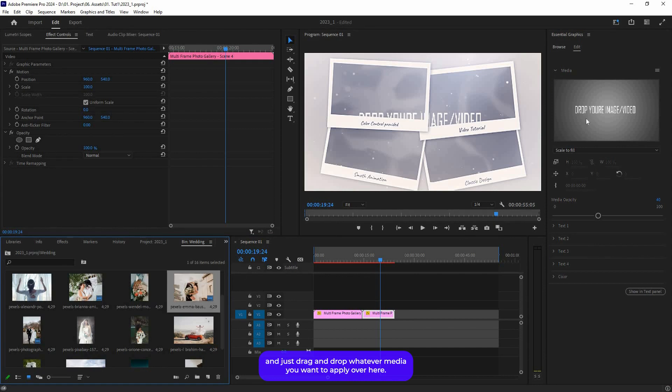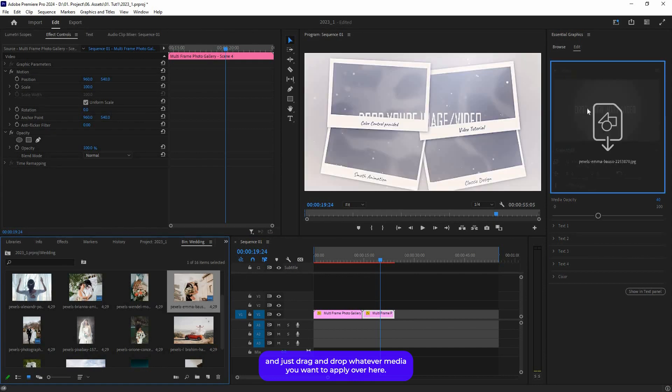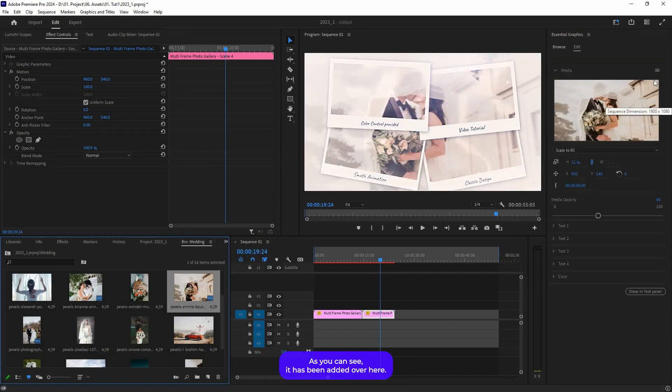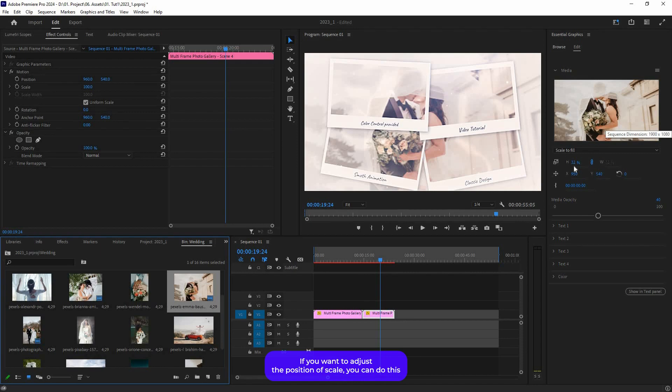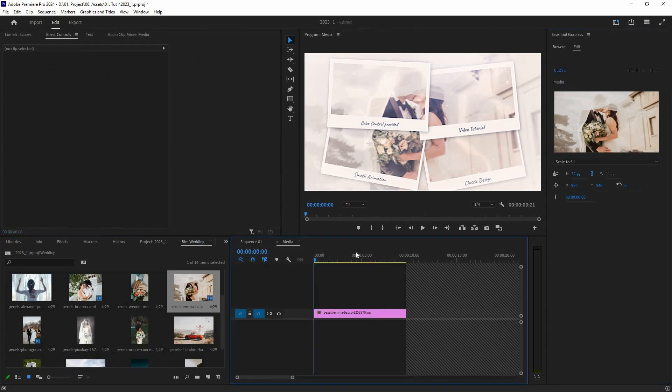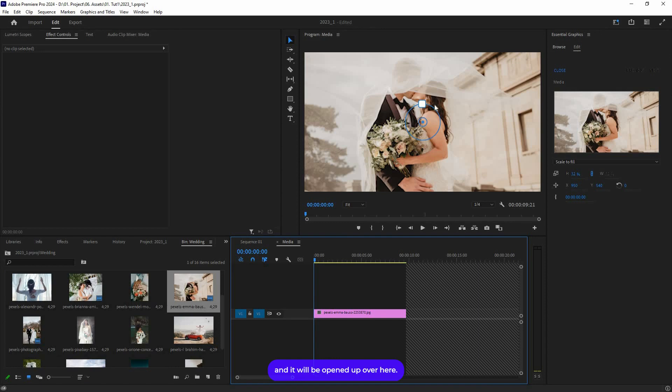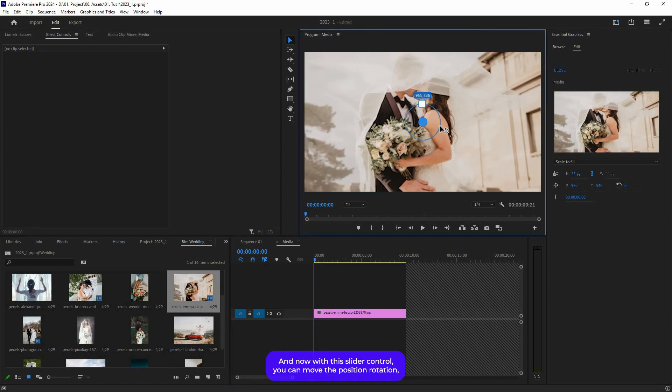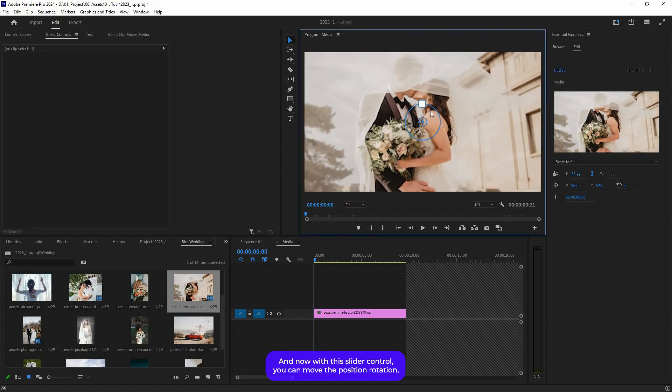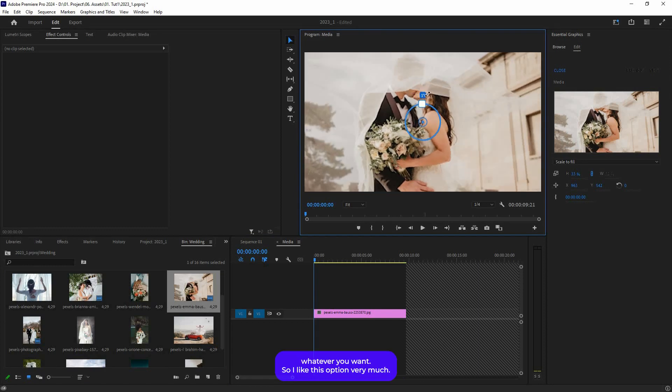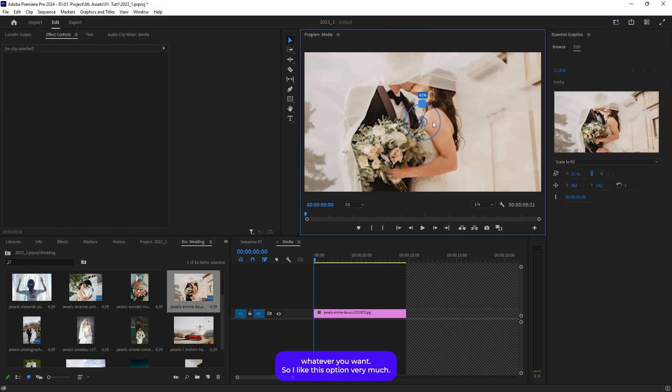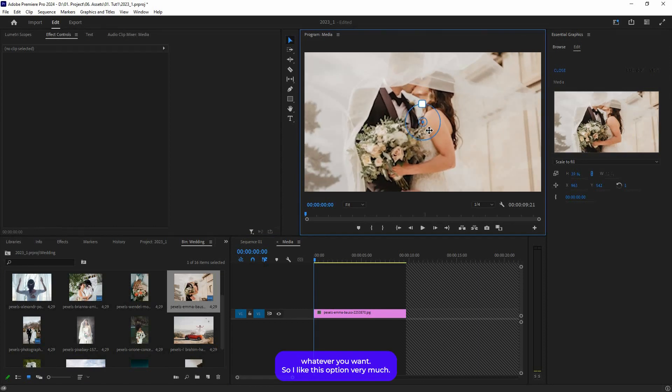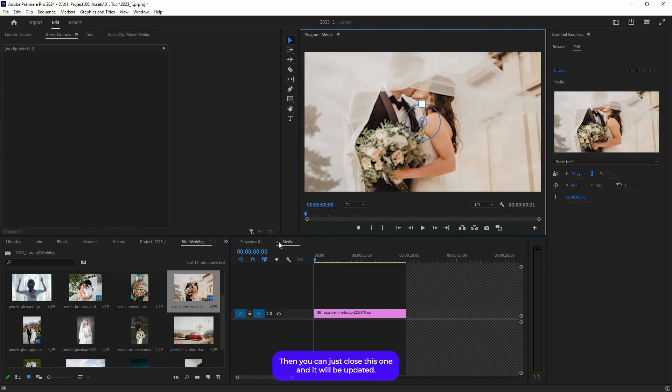Just drag and drop whatever media you want to apply. As you can see, it has been added. If you want to adjust the position and scale, you can do this from here, or you can just double-click on this thumbnail and it will open up. Now with this slider control you can move the position, rotation, whatever you want. I like this option very much.